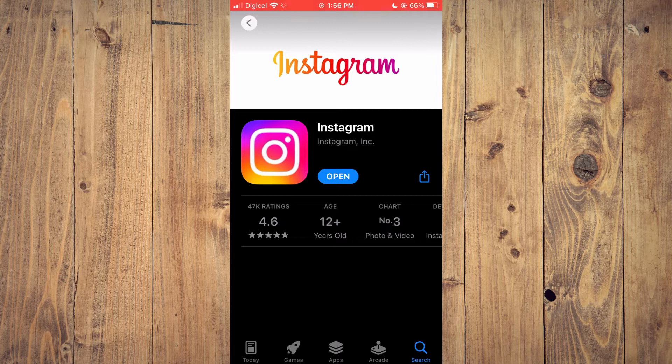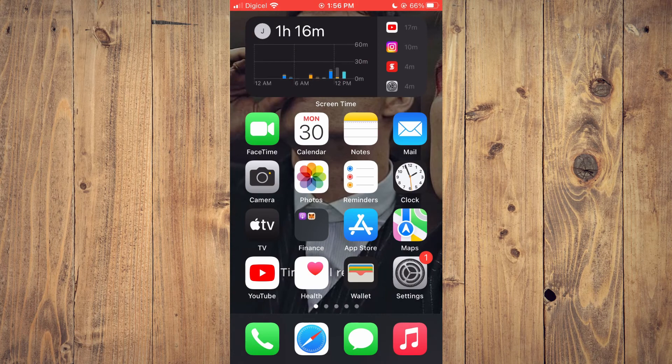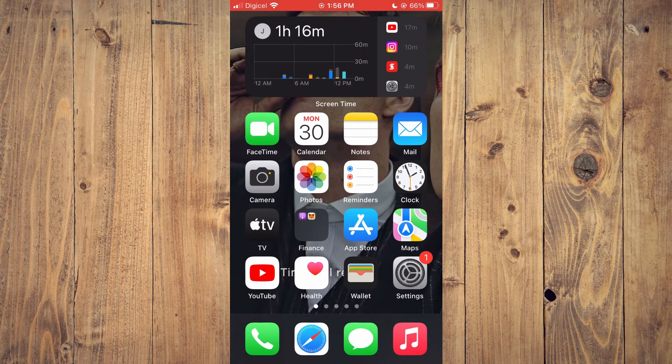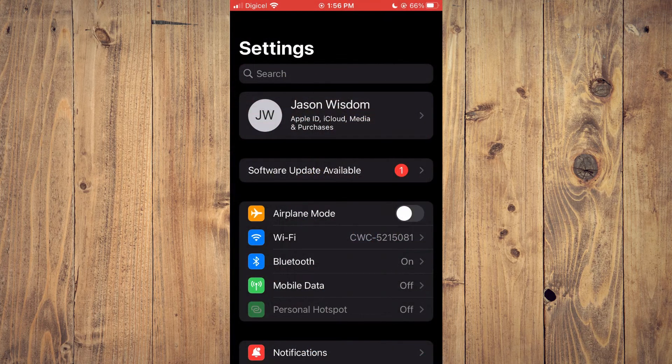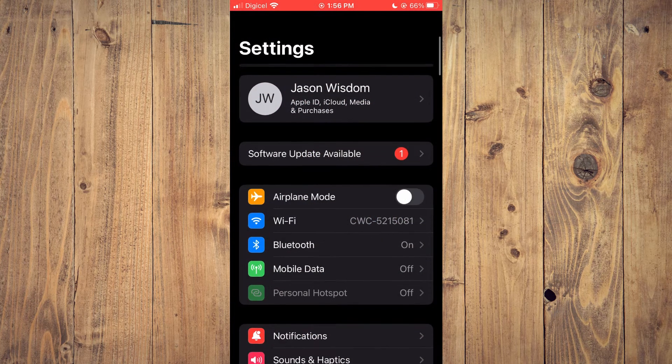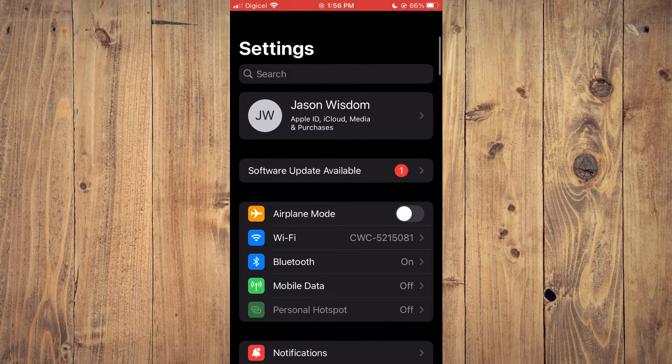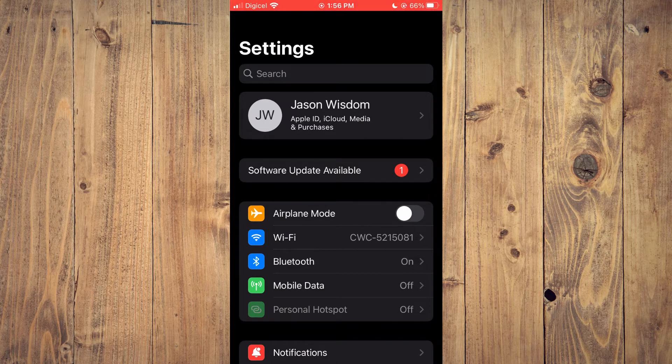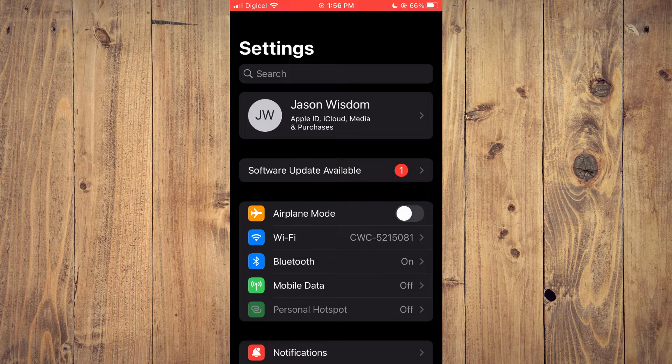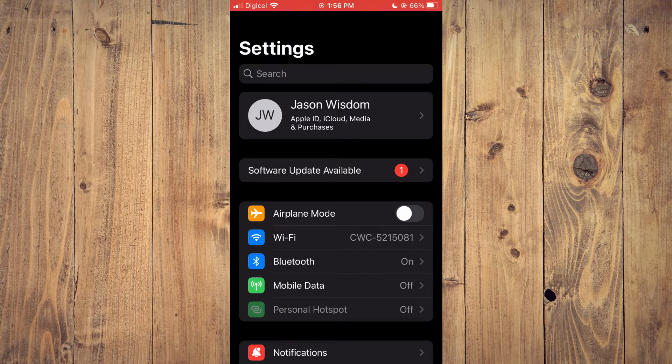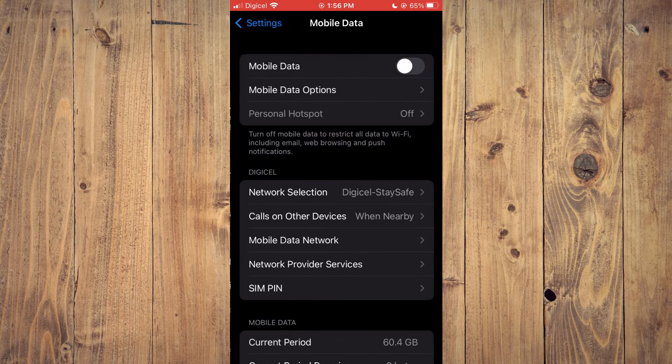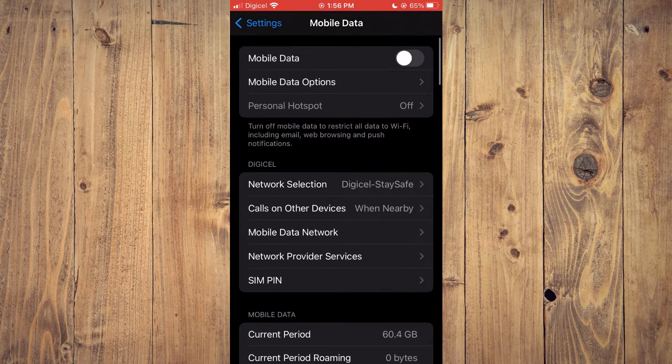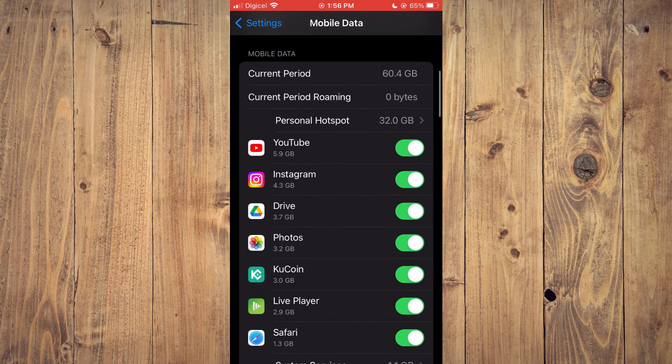After updating the app, close out of App Store and go into Settings. Depending on the internet connection you're using—whether Wi-Fi or data—if you're using mobile data, tap on Mobile Data, then scroll down to ensure